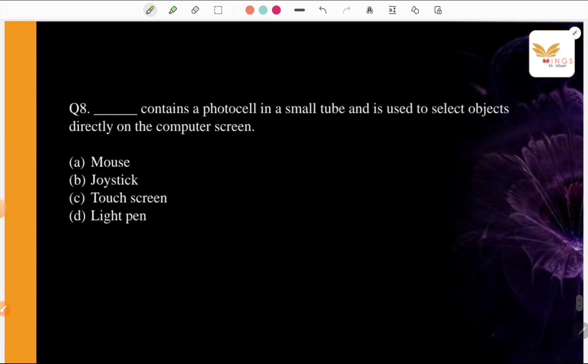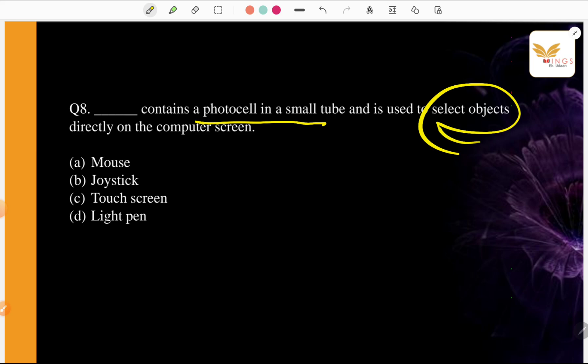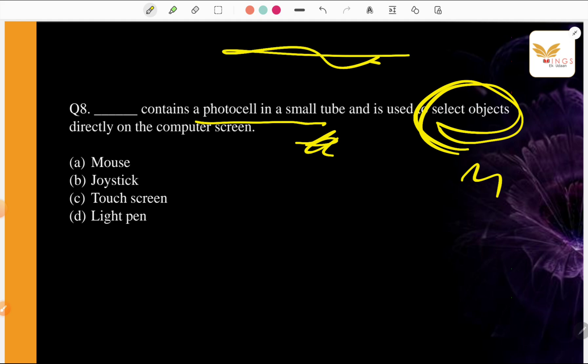Next question. Dash contains a photo cell in a small tube and is used to select objects directly on the computer screen. Contains a photo cell on a small tube, used to select objects directly on the computer screen. I am giving you a hint that I am using. What is it? What I am using? I am not using my hand or a finger. A. Mouse, B. Joystick, C. Touch Screen, D. Light Pen.